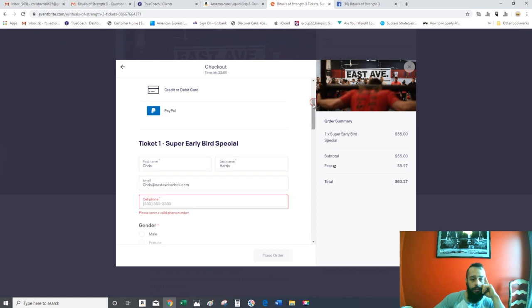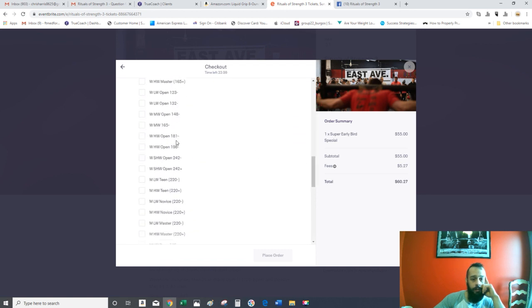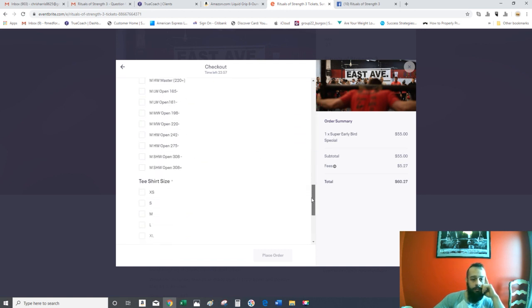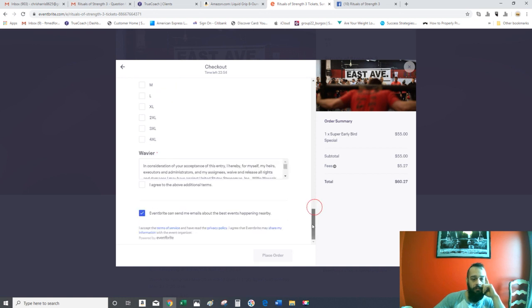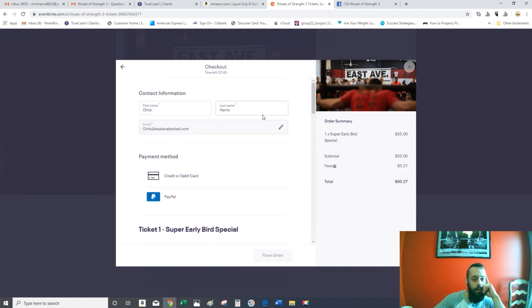Once you're done, pick one class, pick your t-shirt size, click the agreement button, and then follow the rest of the prompts to place your order.